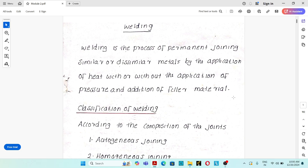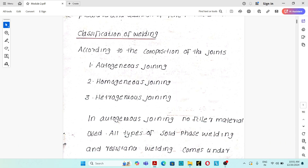Hi all, this is the first class of module 2, discussing about the welding process. Welding is the process of permanent joining of similar or dissimilar metals by the application of heat, with or without the application of pressure, and with or without the addition of filler material.